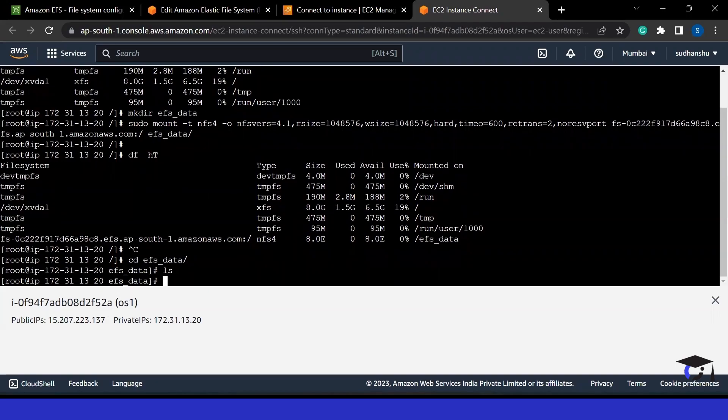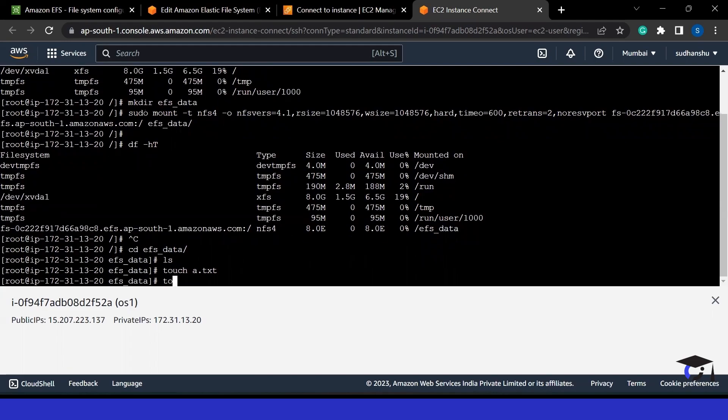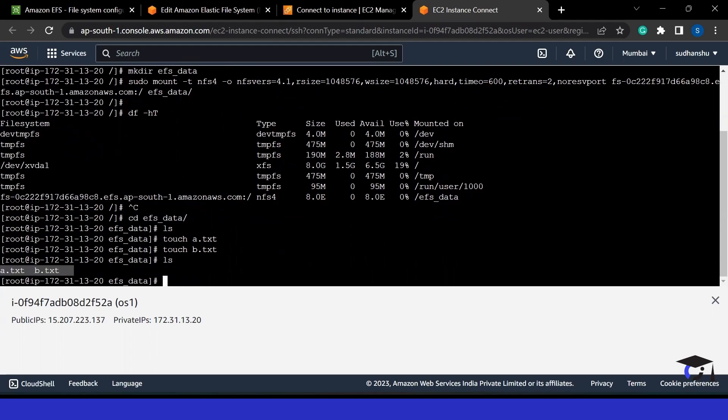That is the reason if I go to EFS data directory and use this particular space, I can store anything here. We are getting unlimited amount of storage. AWS is giving this to me. Here, I can create some folder, I can create some file, I can do anything. I can create some more files, it will work for me.